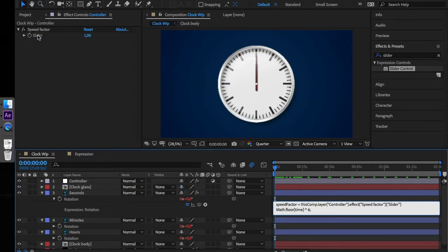Terminate the line with a semicolon. Now we have to multiply the output by our speed factor.